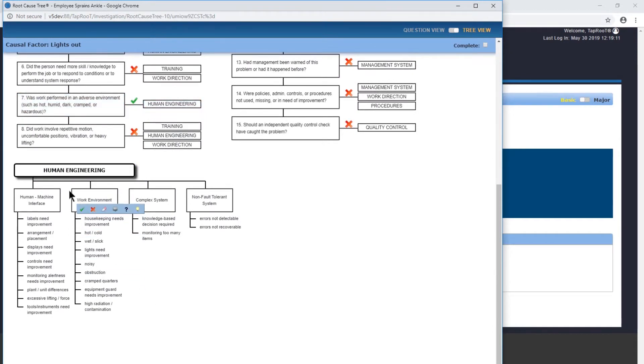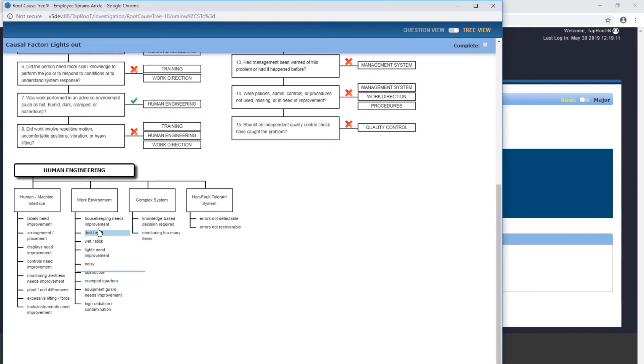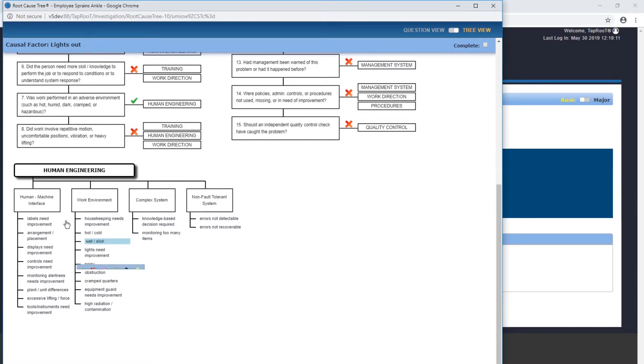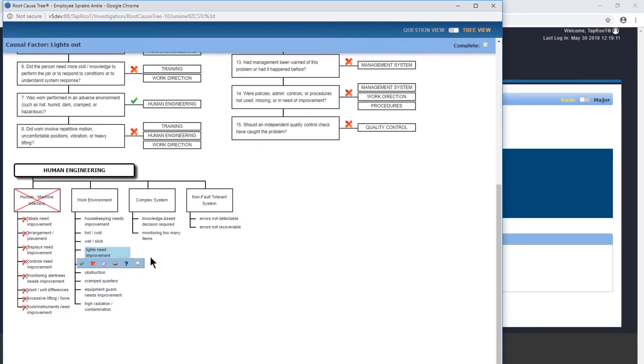Human machine interface: labels need improvement, arrangement, display needs improvement, controls need improvement, monitoring needs improvement, plant differences, excessive lifting. I don't see anything in here that would cause that, so I'm going to deselect them all.